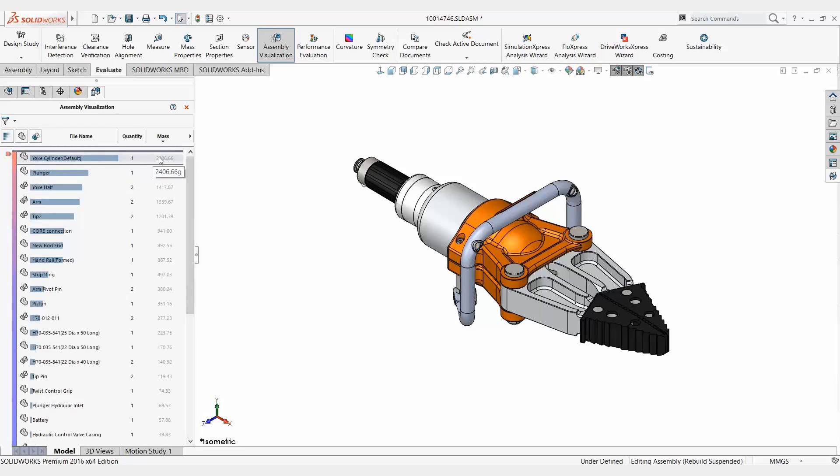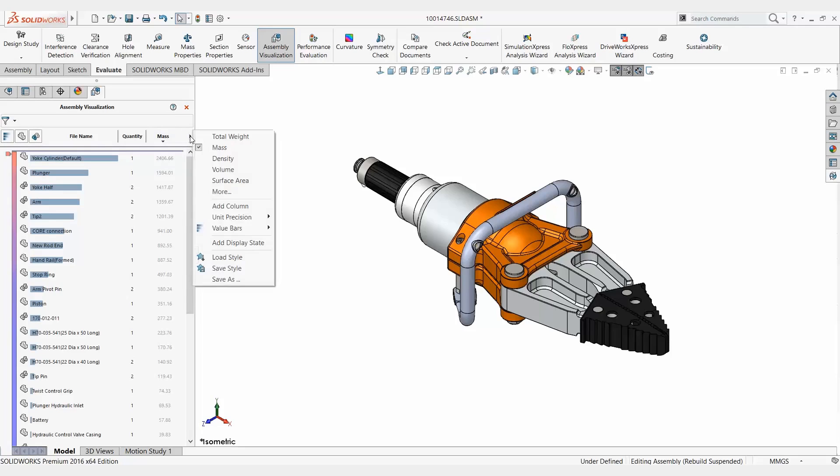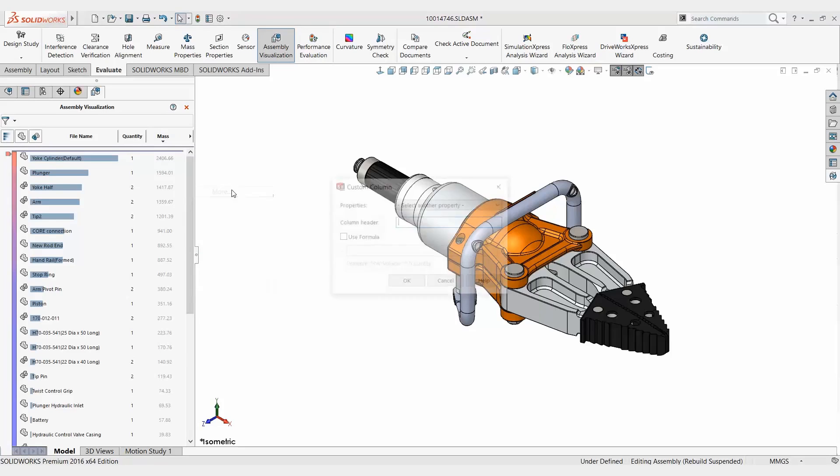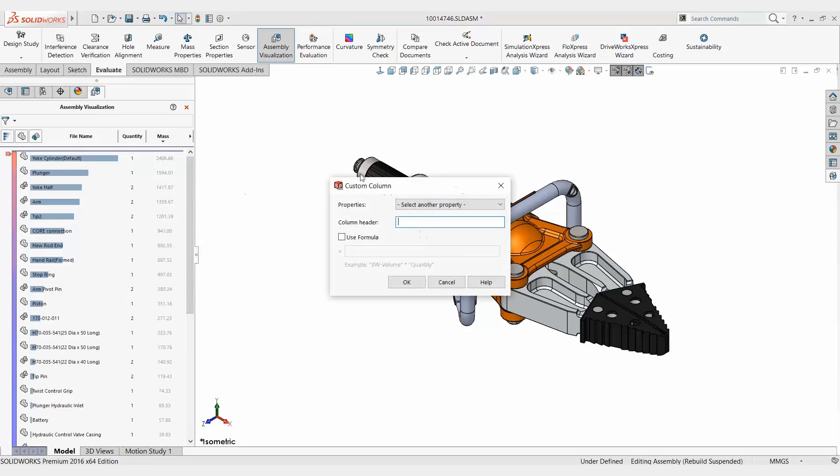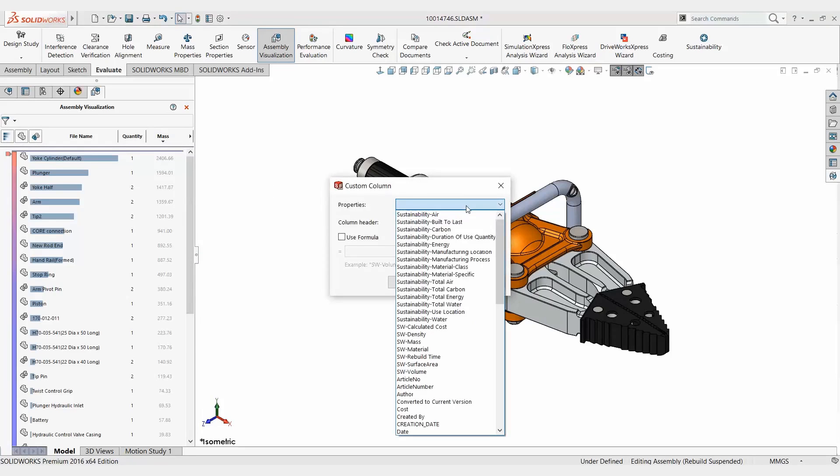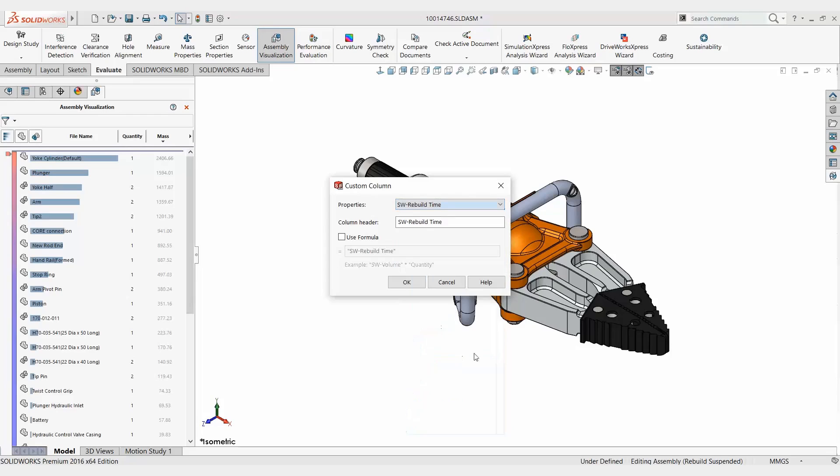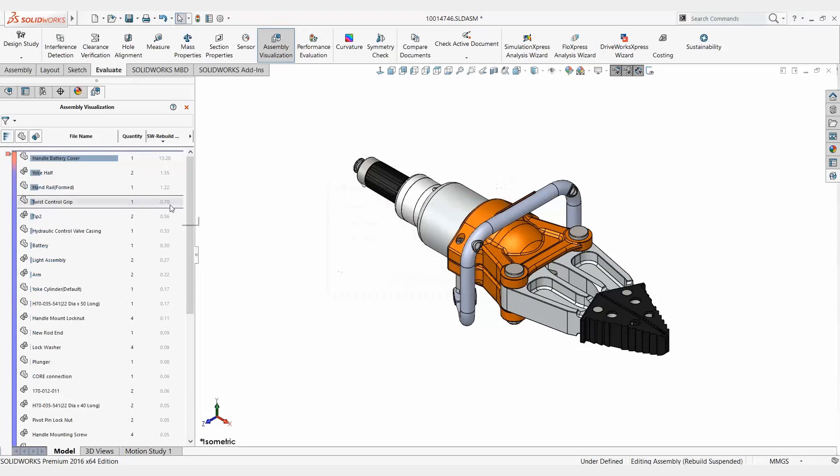Well I want to know rebuild time and that's simple enough to add in here. What we want to do is click on the little arrow right here and we're going to pick more as an option. In this property pull down list we want to find SW-rebuild time right here. So I'm going to click on that and I'm going to hit okay.